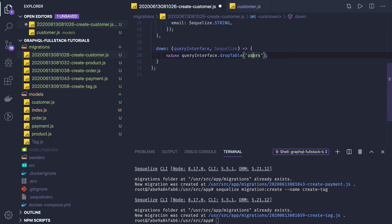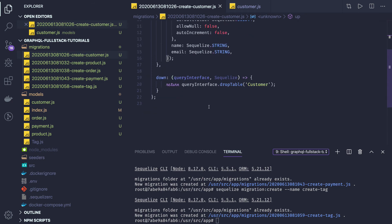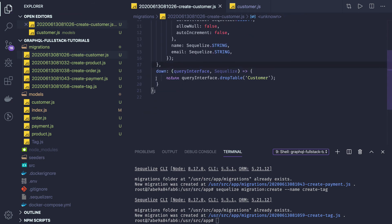We have created a create-customer migration. If we test it, the customer entity has been created. The type is UUID here — these are the columns: name, email, and the id. The id is UUID, not auto-incremented. We have up and down defined.